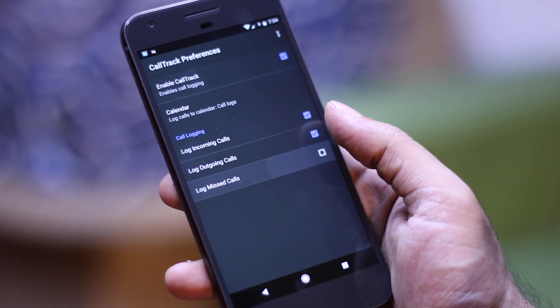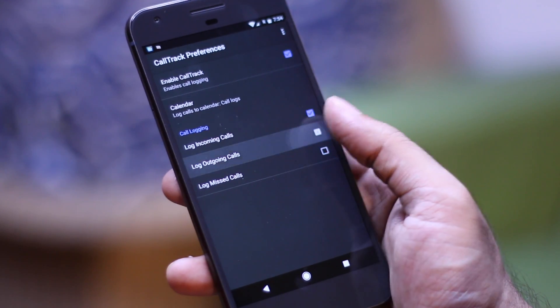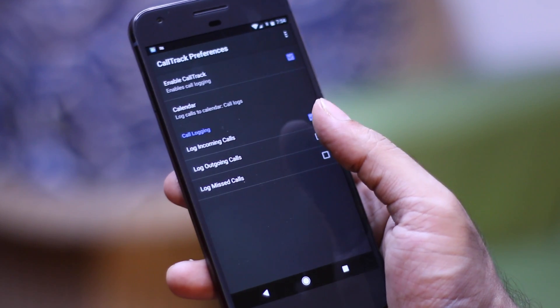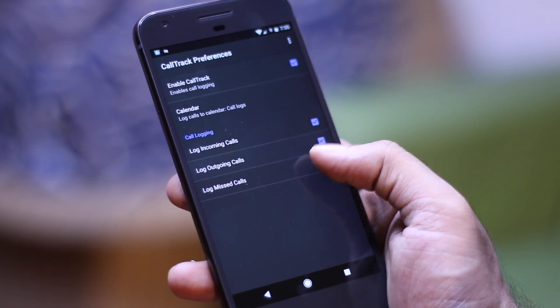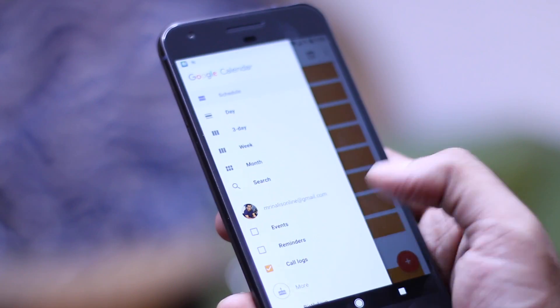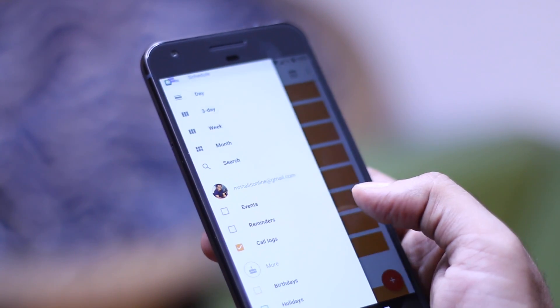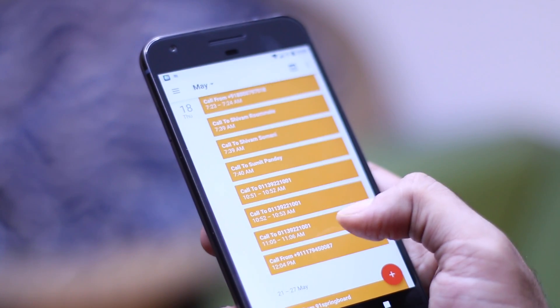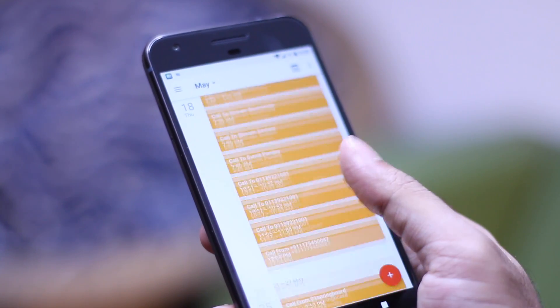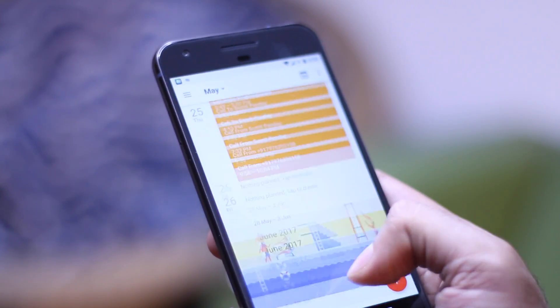Now you might remember in the last episode of Little Known Gems, I told you guys about the Call Track app, which basically backs up all your call logs to Google Calendar. But guess what, there is even a better app than this.